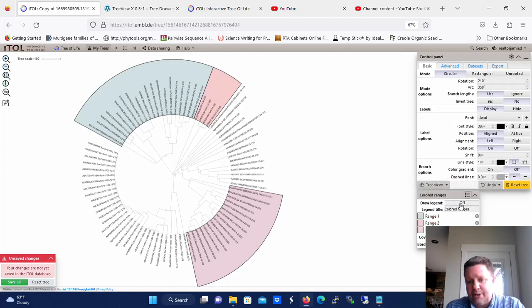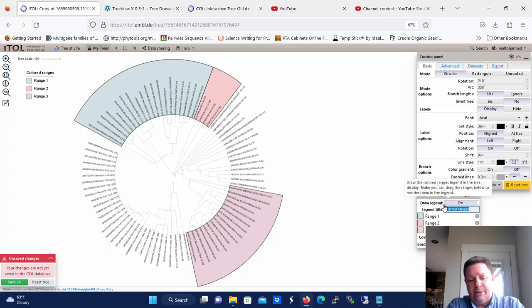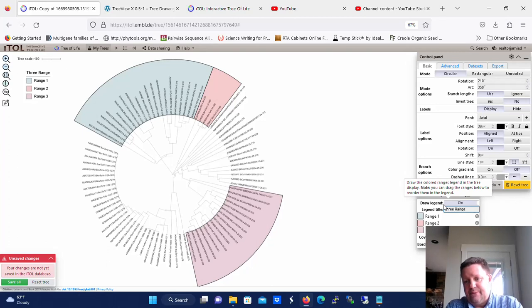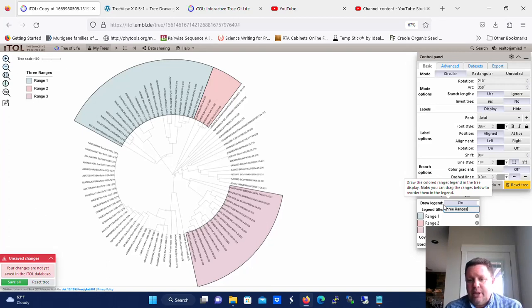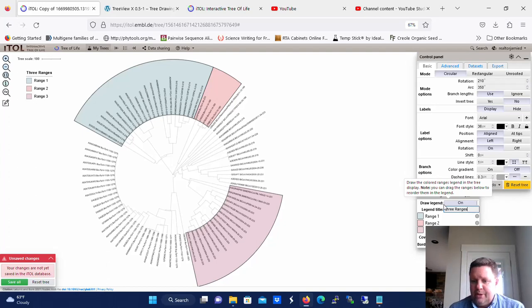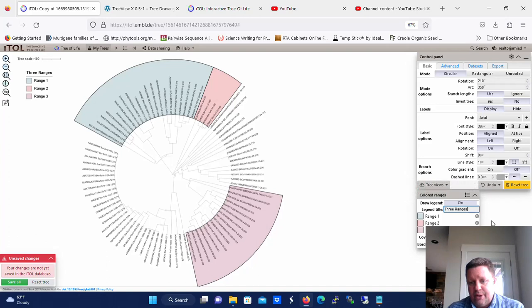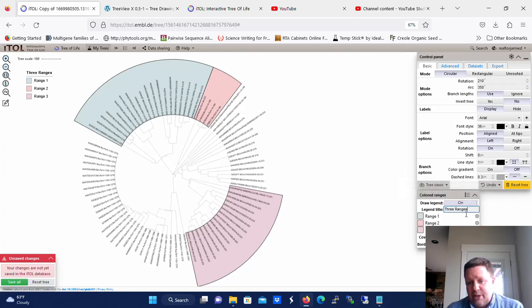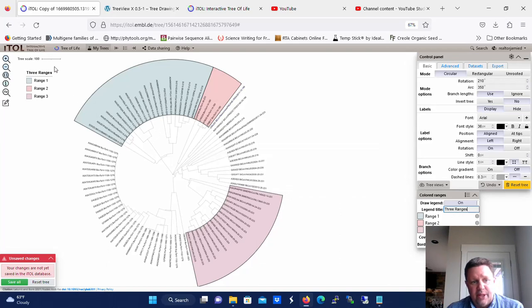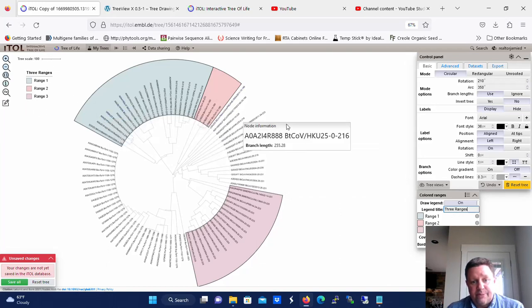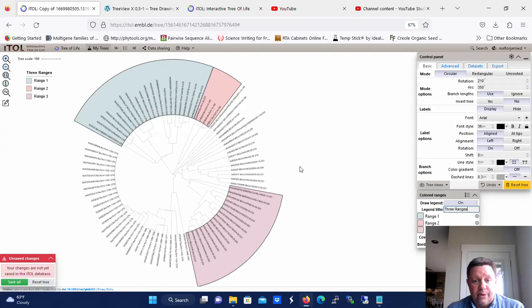And now we're going to turn legend on, and we're going to call it, let's call it 3 ranges. Now in the real world, this could be species, it could be gene, it could be whatever you want to have the different colored ranges represent. So now you can see that once you turn that legend on and you give it a name, that legend appears over here on the work surface.